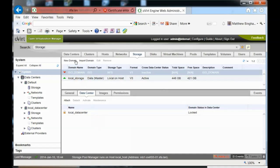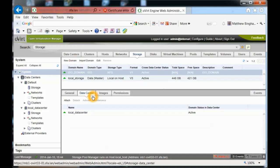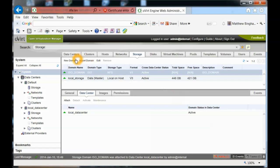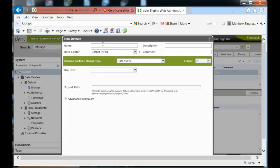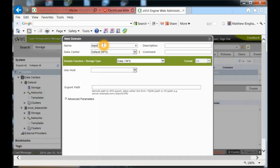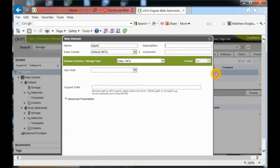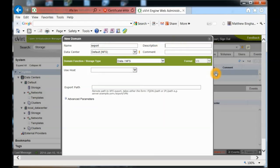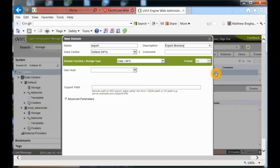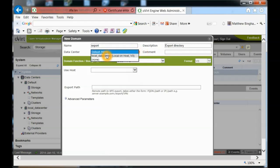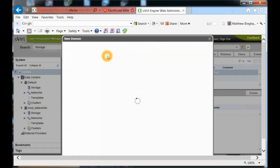The next thing we want to do is create the export domain, and that's optional. We don't have to have an export, but let's go through and create that as well. For the new domain, I'm going to call it export. We can give it a description - pretty much the same. The data center is going to be the local one.